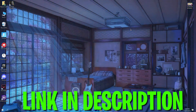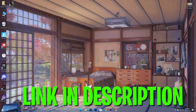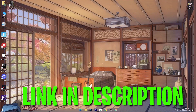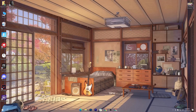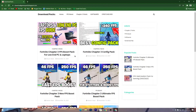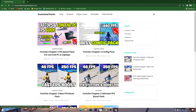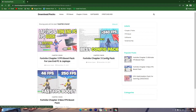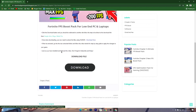First of all, you need to open the link from the description of my video to download the laptop optimization pack for Fortnite. Open the link and it will take you to my website. Once you're there, go to the Chapter 3 Packs tab, click on it, and you will find the first post for the laptop and low-end PC FPS guide. Click on that image.